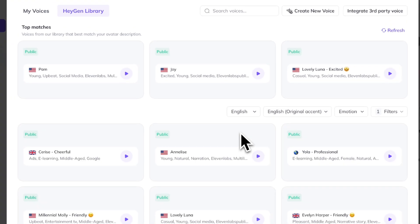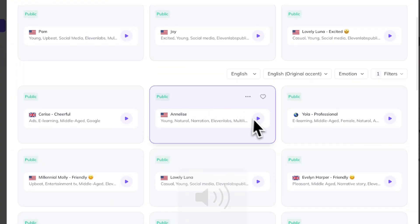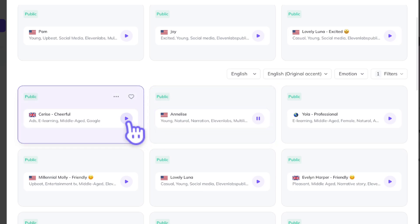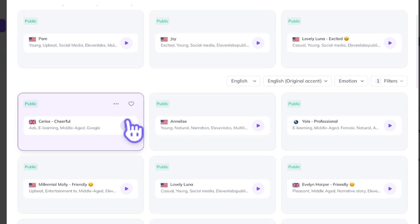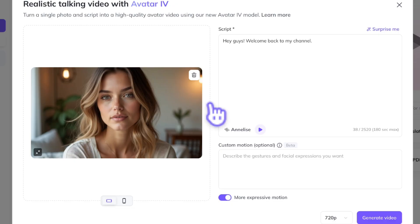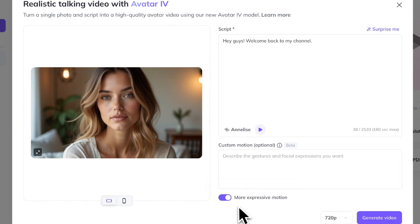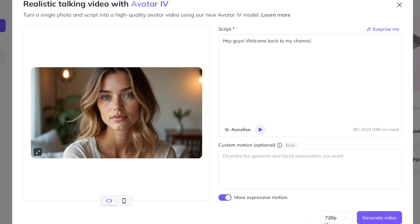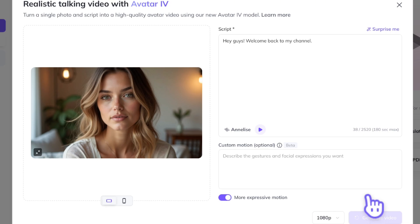I'm just going to type a quick script and go down here to select voice. We'll try out a few different options. Hey there, here's how I sound. Hope you like it. We're going to go with the Annalise voice. Down here, you can add custom motions and adjust this toggle for a more or less expressive result. We're going to turn that on and then adjust the video quality to 1080p and hit generate.